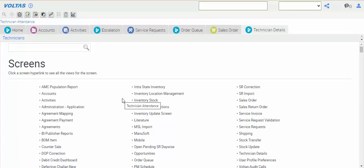First we will see the stock update. In the last session we have seen the stock transfers. We'll see today.